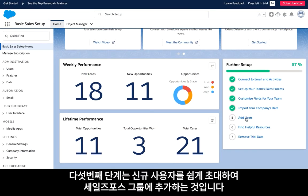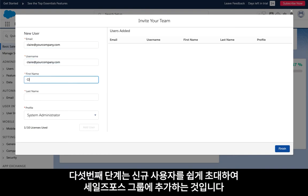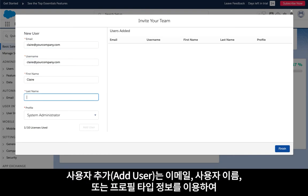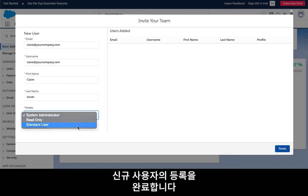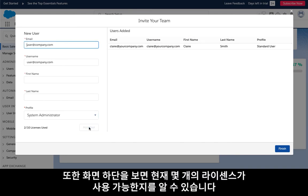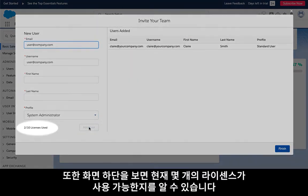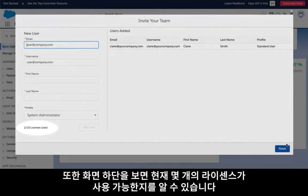Step five of the setup assistant is where you can easily invite your teammates to your Essentials organization. The add users step is a short form where you will complete email, username, and profile type for each of your new users. You can also see how many licenses you have available at the bottom of the new user form.